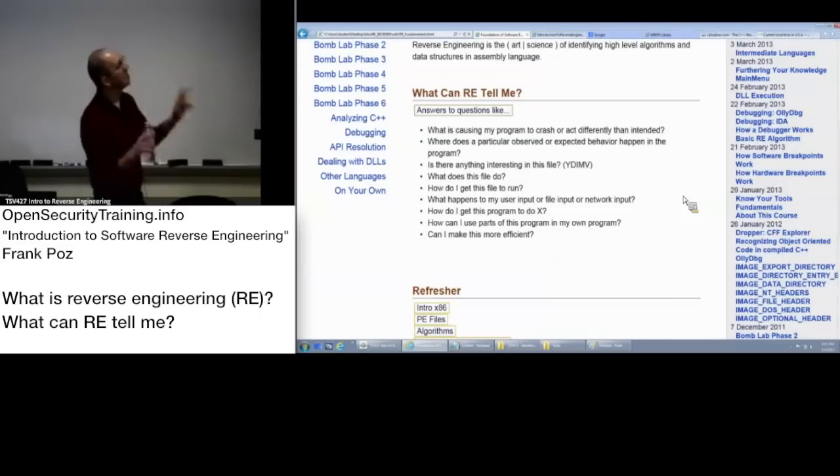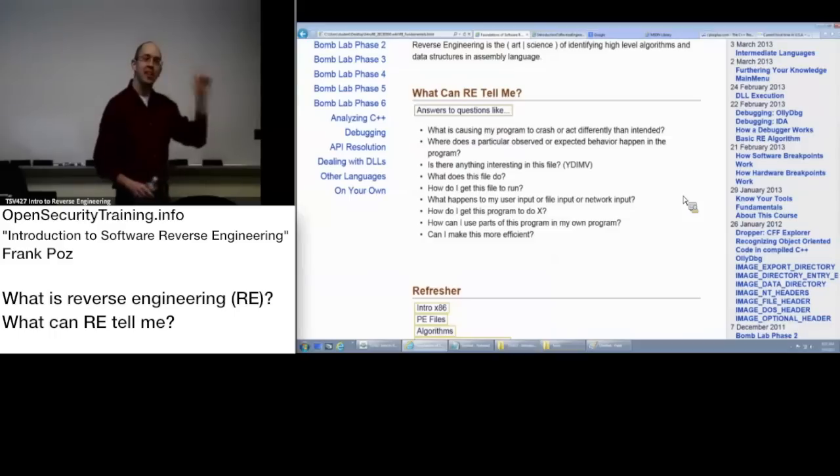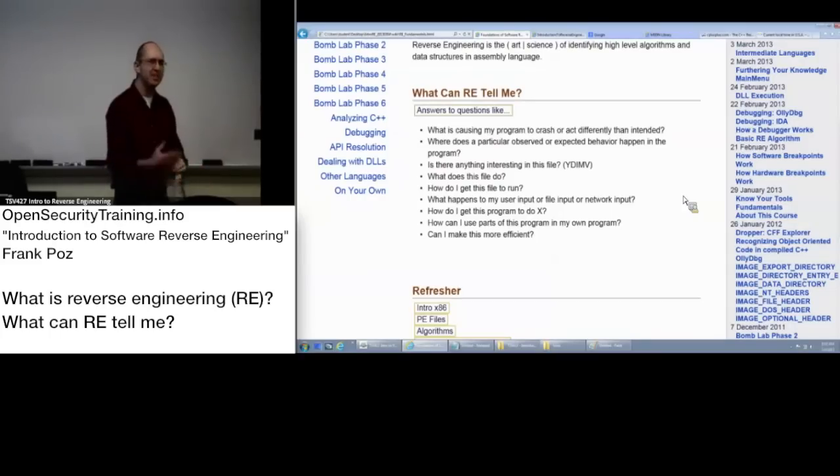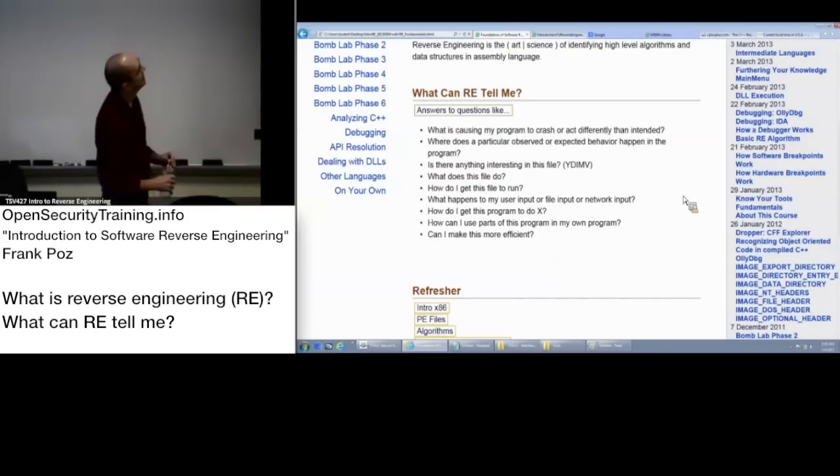Is there anything interesting? You'd be surprised how many times in a SOC you get asked this question. Here's a file. Anything interesting going on here? Can you be more specific? No. What does it do?